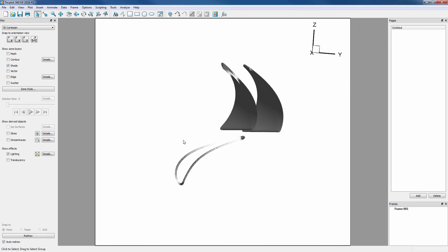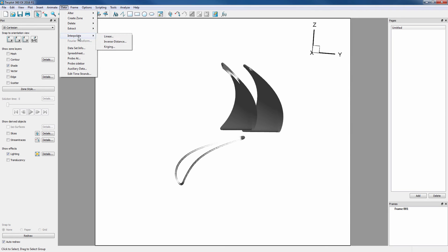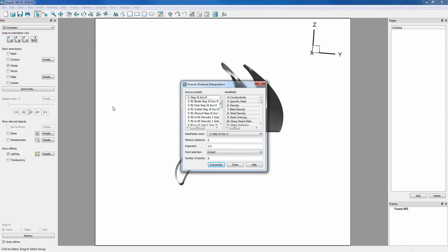Now we need to interpolate some variables from the volume zone to the offset surface by going into data, interpolate, inverse distance. Our source zone is zone 1, which is our volume zone.